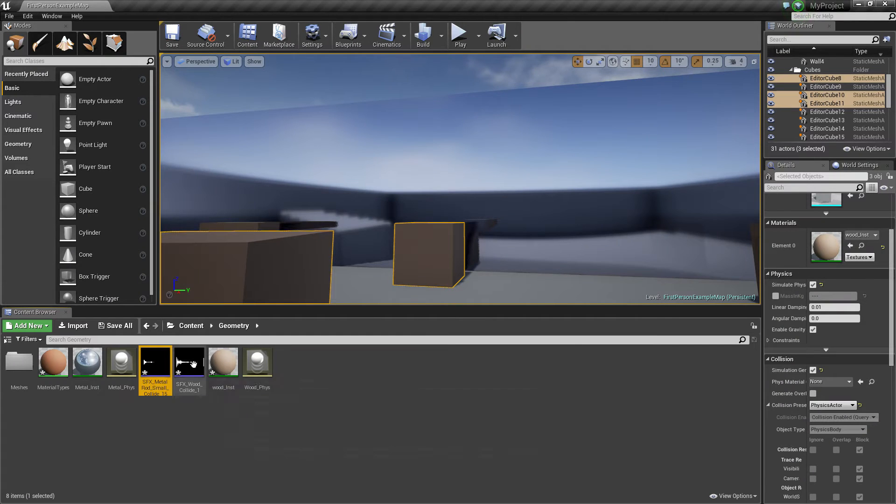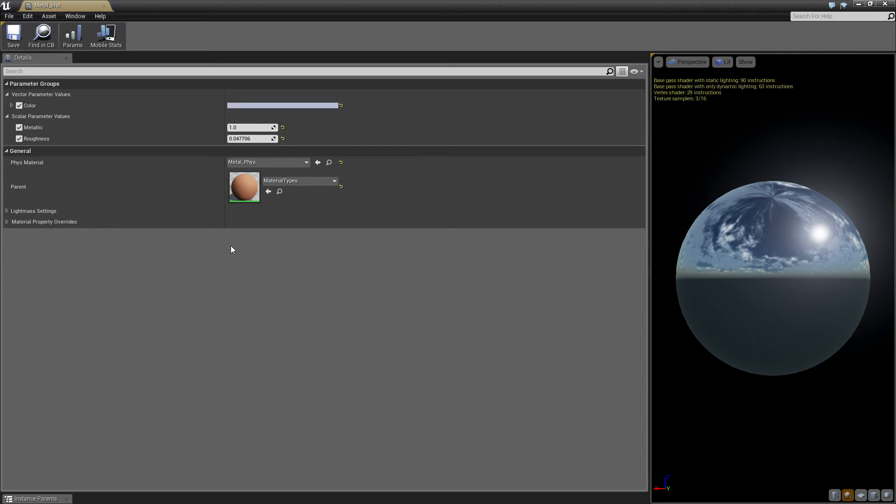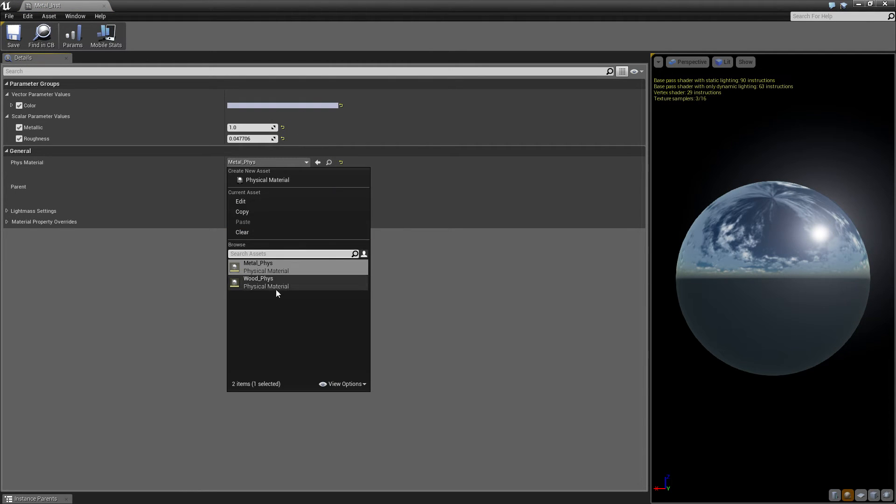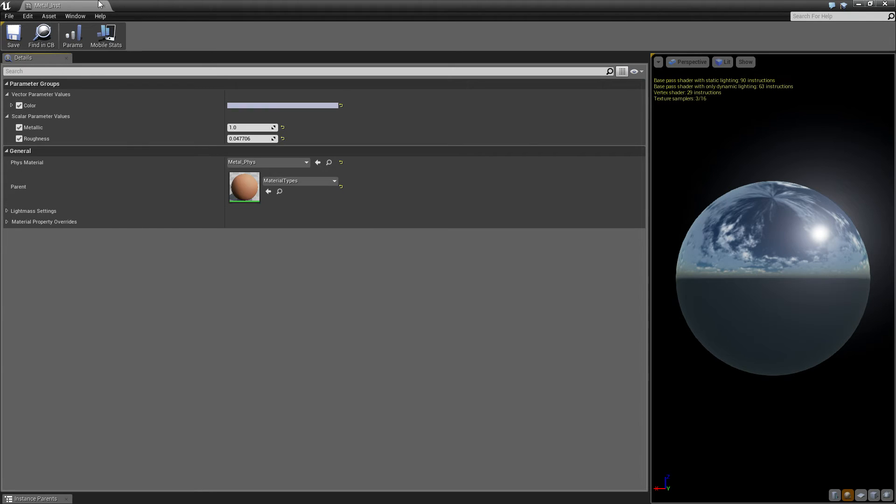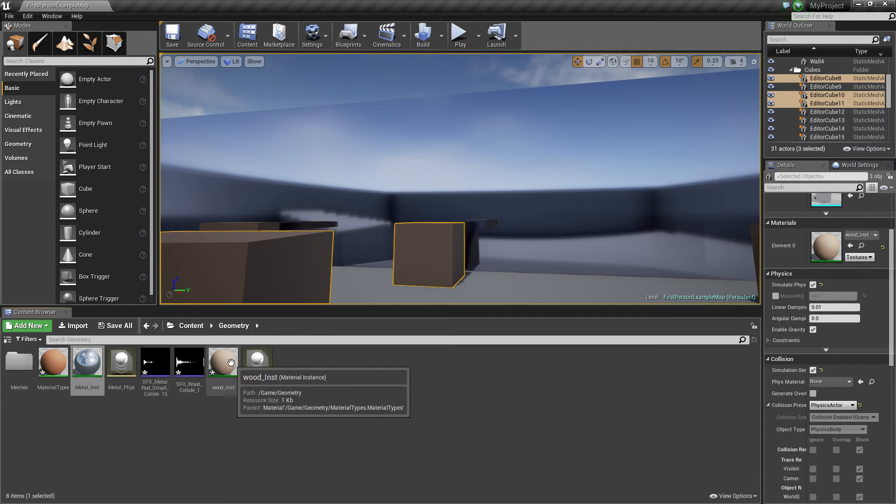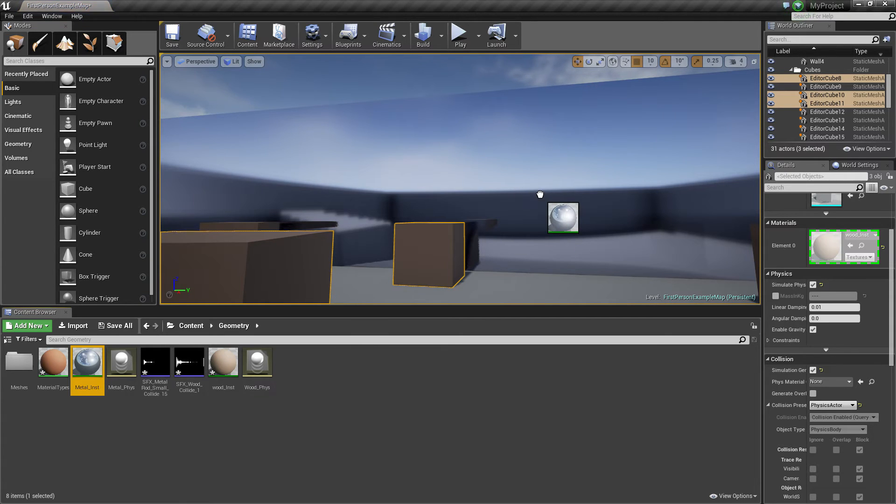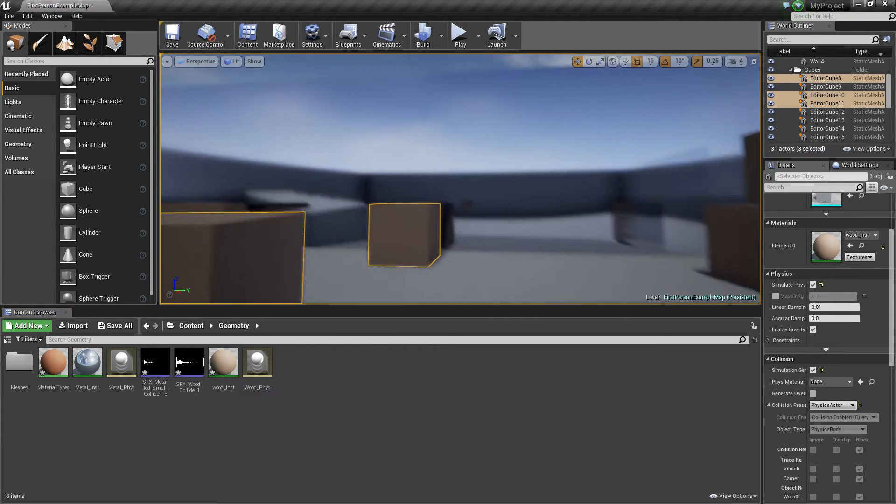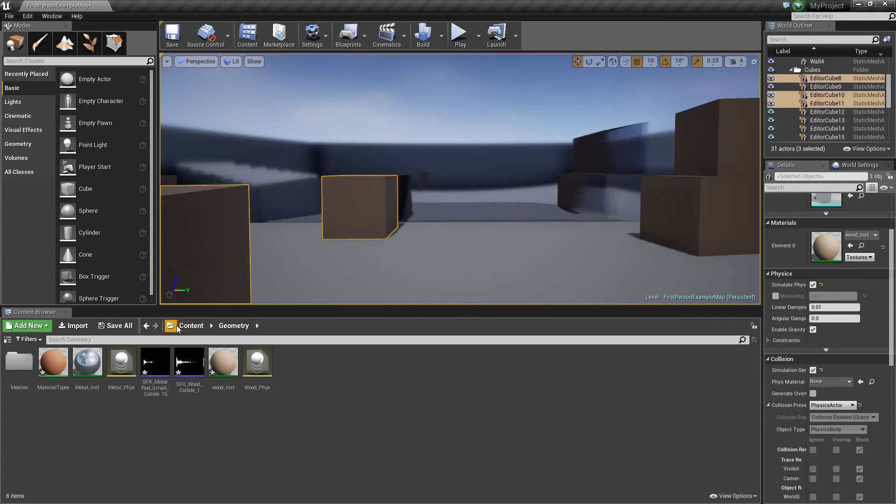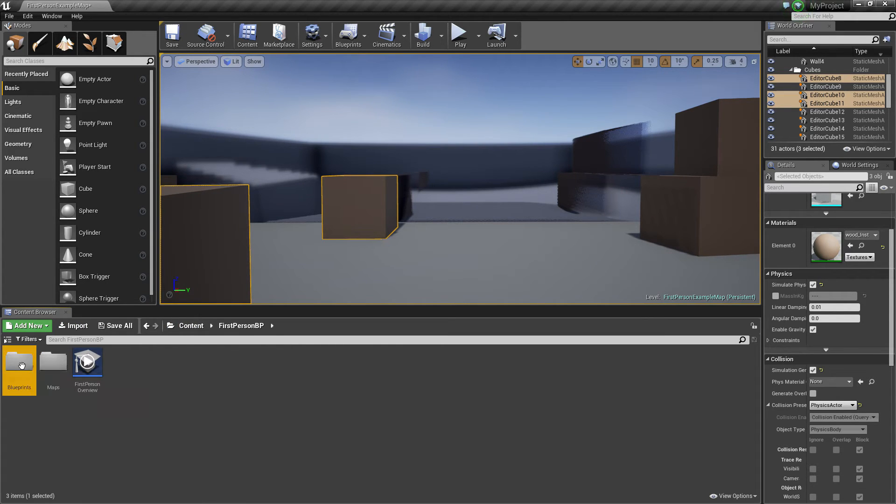Two sounds, and then put the physical surface material into the material instance. Then assign the materials, and then open the projectile blueprint.